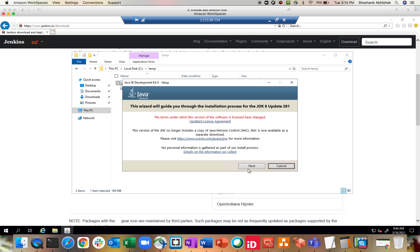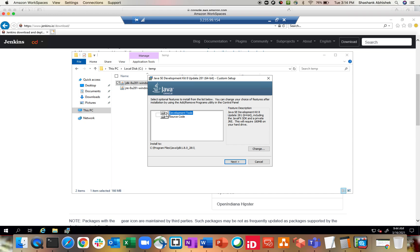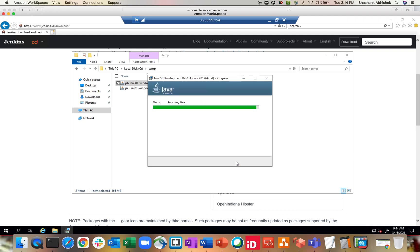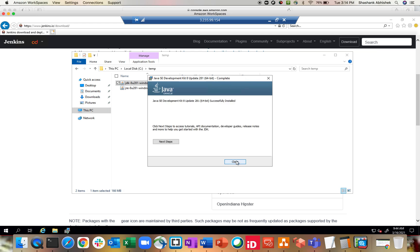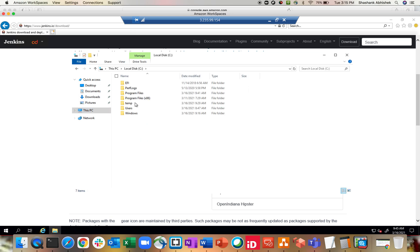Here is the UI. I'm going with all the features — click next. Copying new files, extracting installer, and we are done. Now if you go to C:\Program Files\Java you will see JDK and JRE.